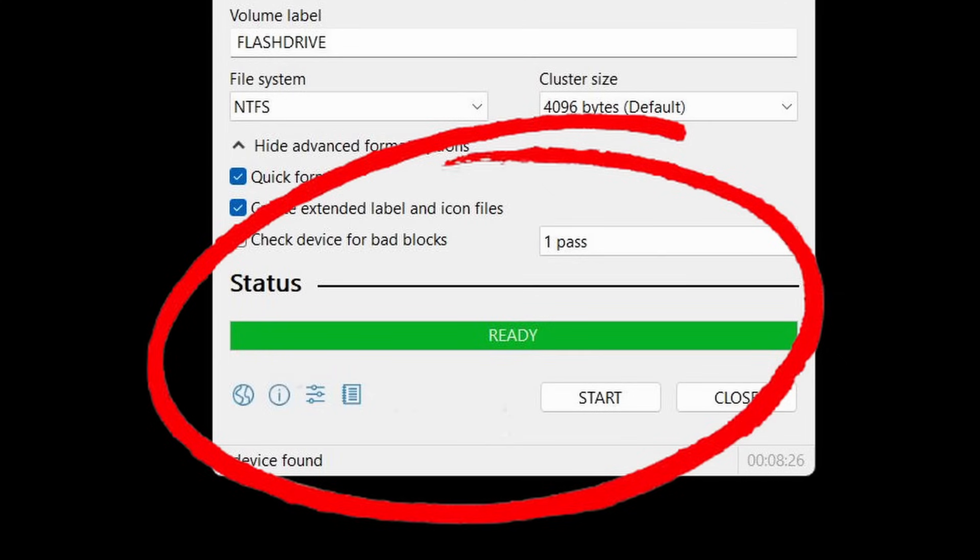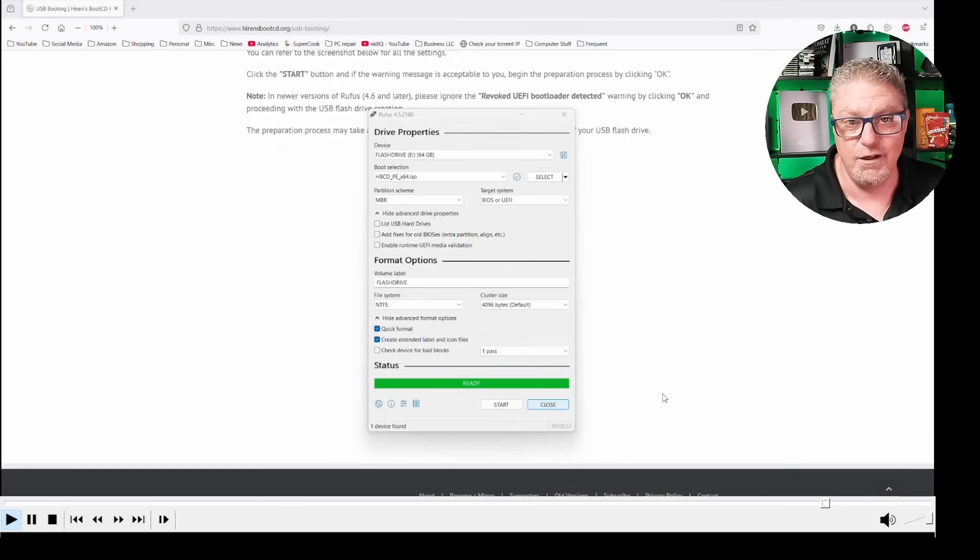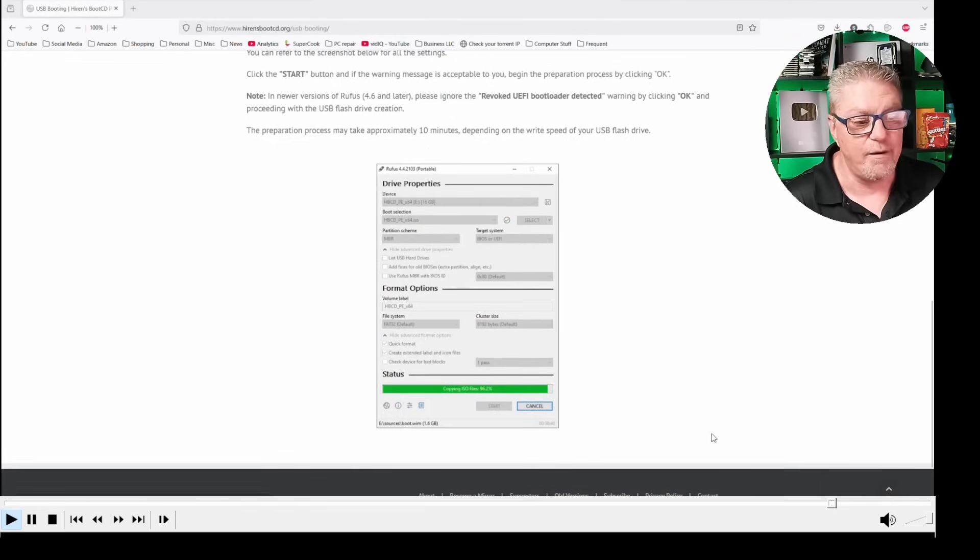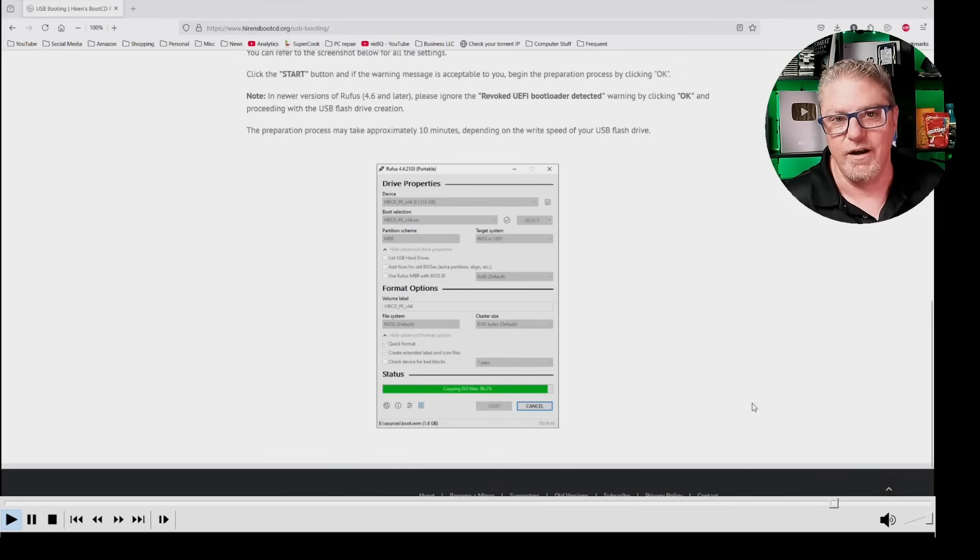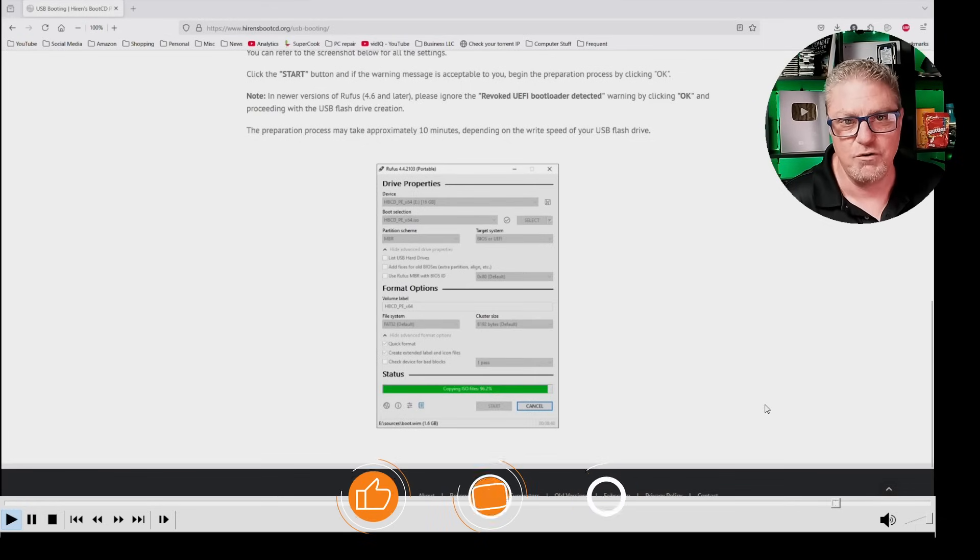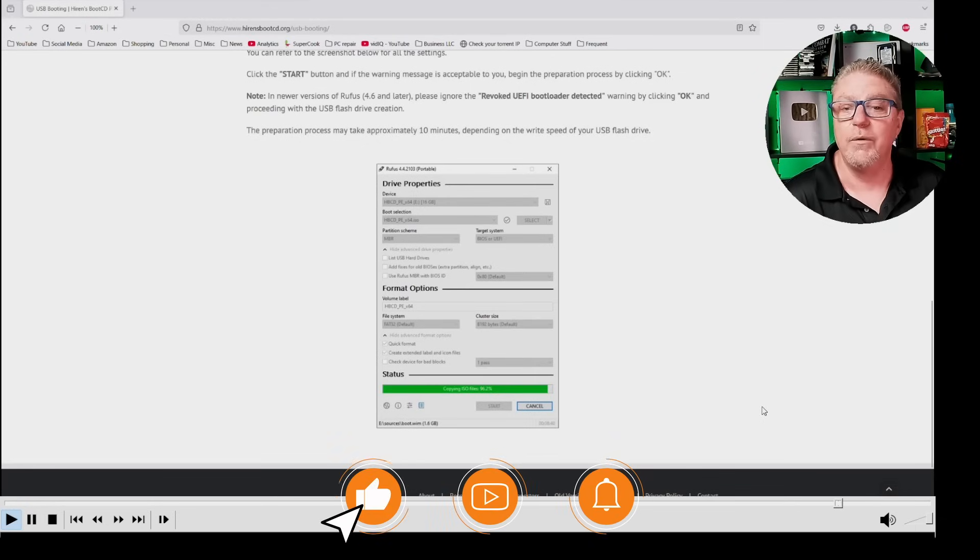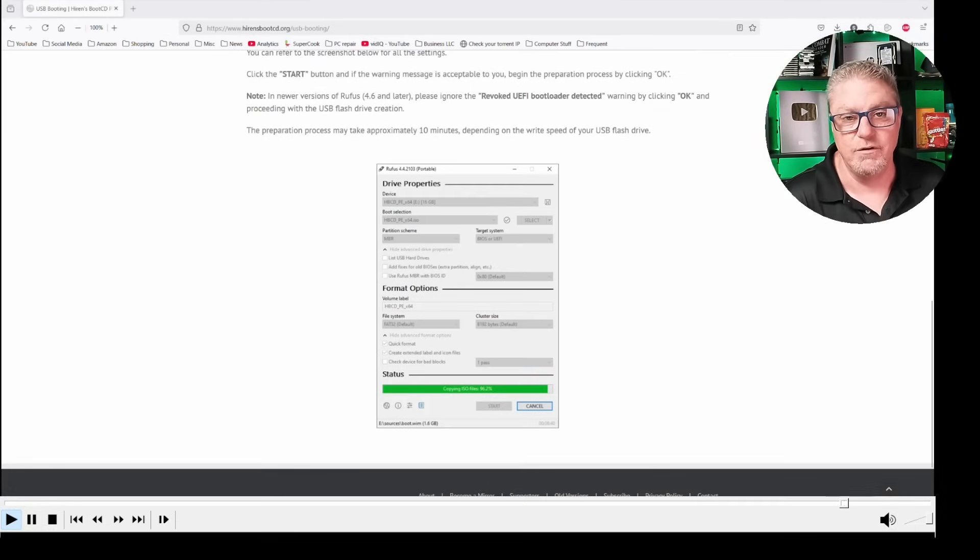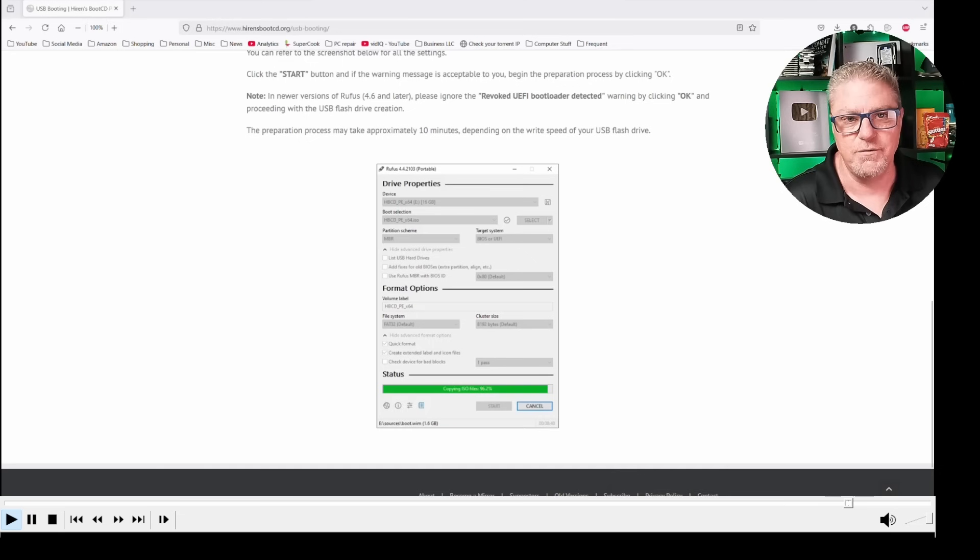When it's done, you should see a green Ready button right here, and at that point, you can just click Close, and your drive is created. You can go ahead and remove that flash drive, and then what we're going to do is we're going to plug it into our computer that isn't booting into Windows.